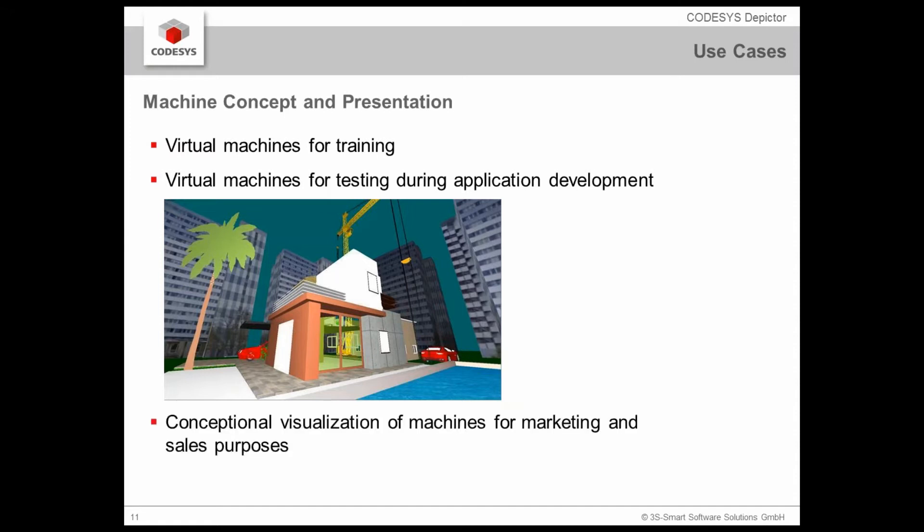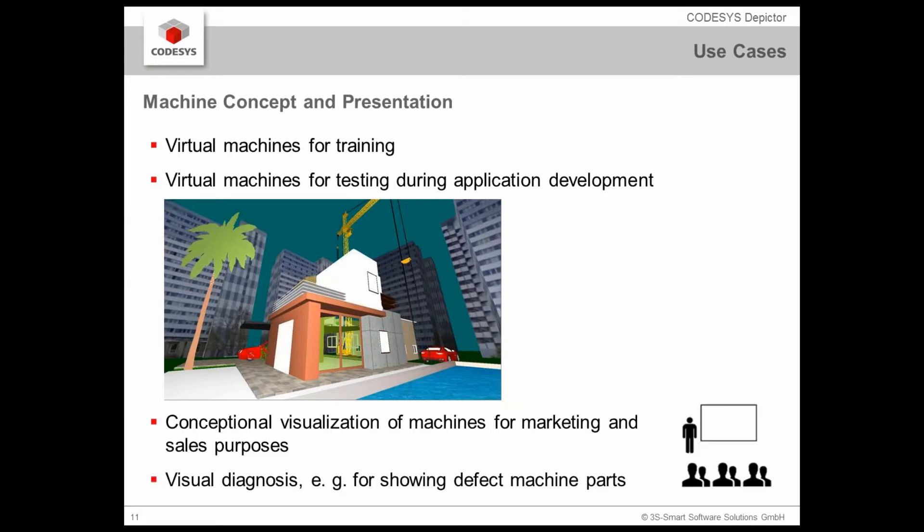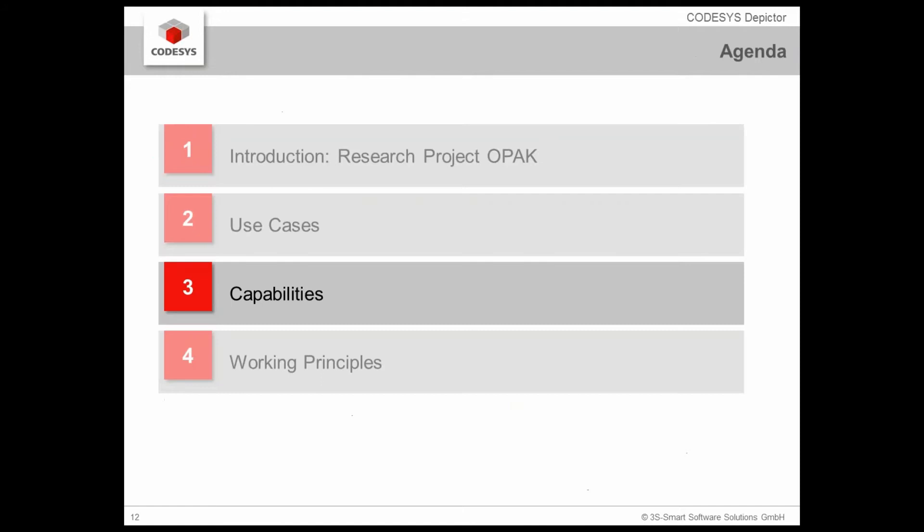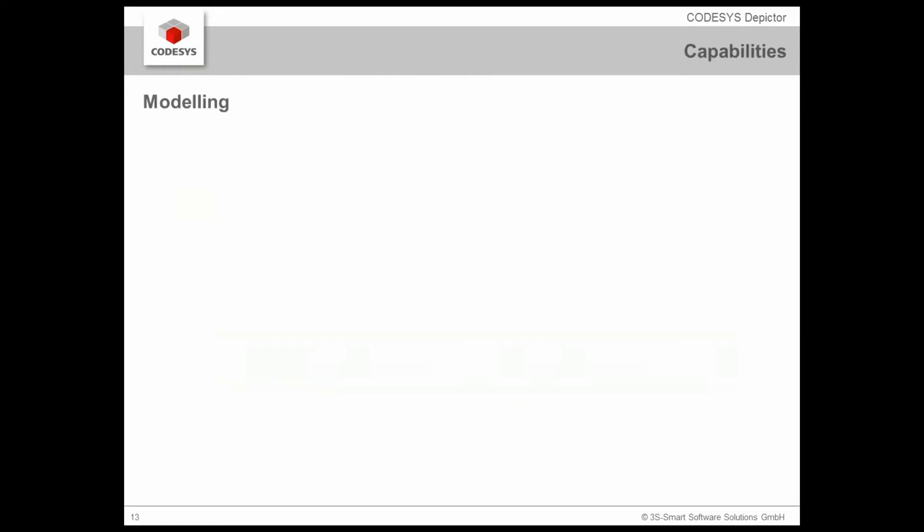With the CODESYS Depictor we have a conceptional visualization at your hands which makes it easy for marketing and sales purposes to convince your customer that the machine is working as you promised it. And you can even show it for visual diagnosis for example for showing defect machine parts inside the machine in case you have such a 3D model available. Now let's take a look at the capabilities. How can we realize the modeling?